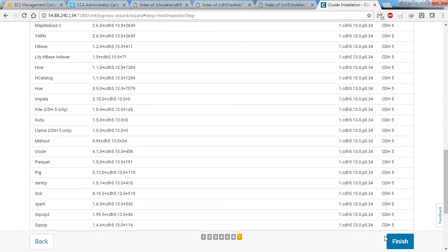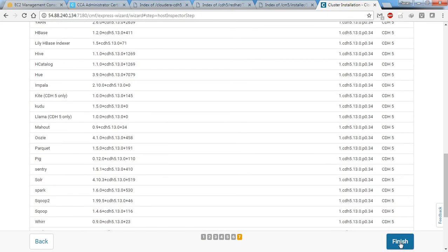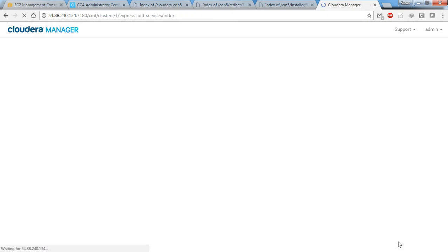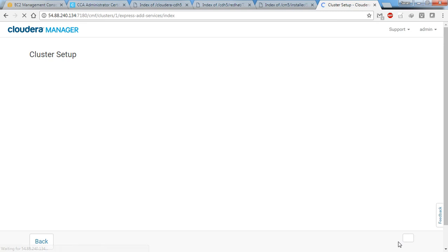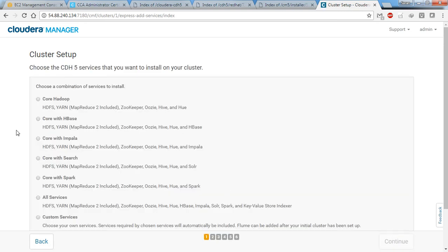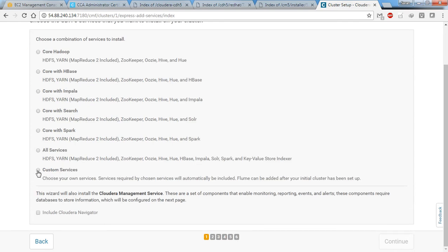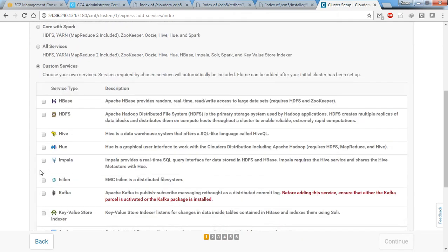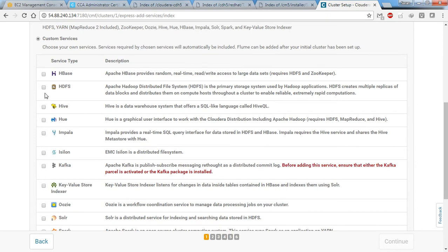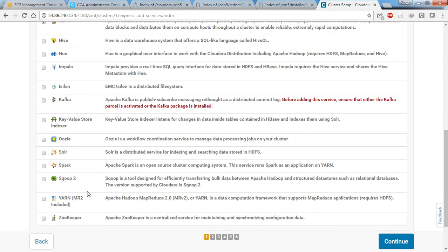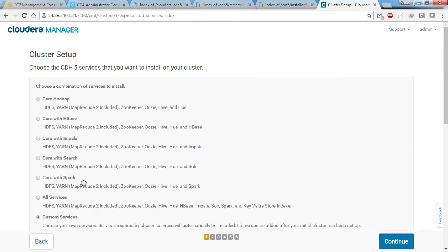It's just a warning, so click finish. Now we can go ahead and install the custom services like HDFS.